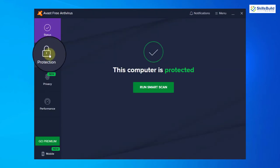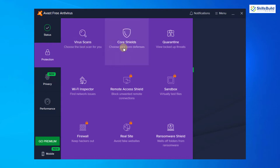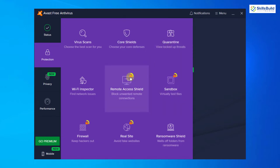Here it says protection. If you go into this option, here we have different options or different features of Avast. Here it says virus scan, core shields, and then quarantine.